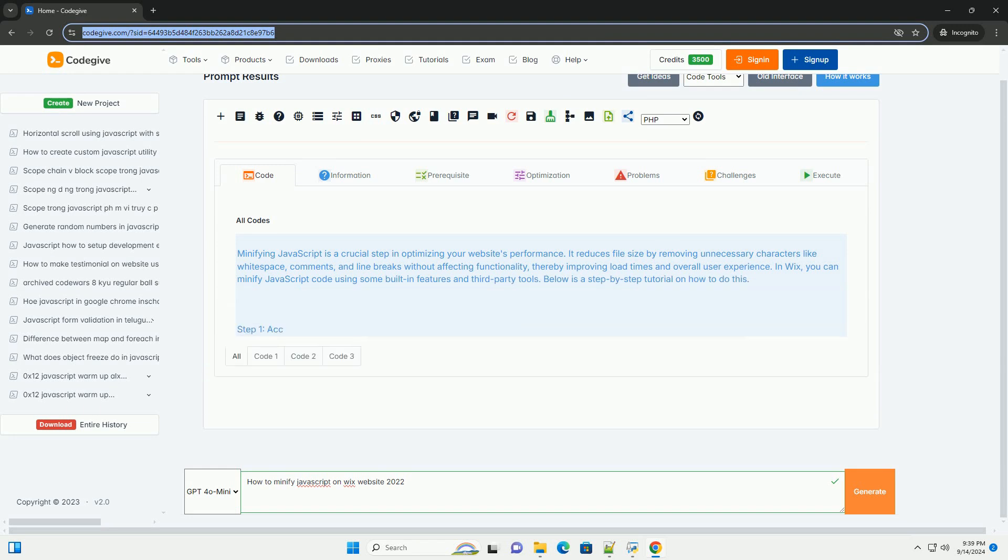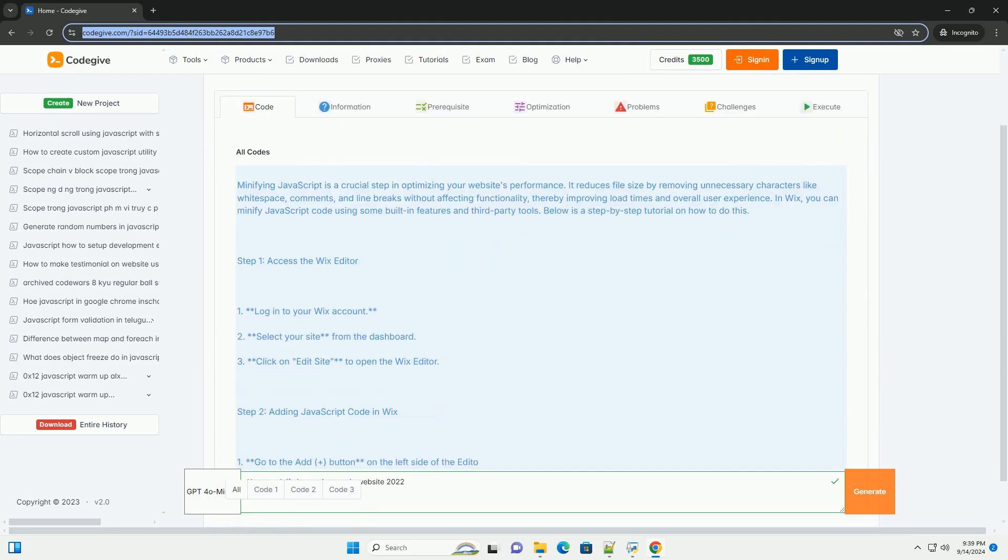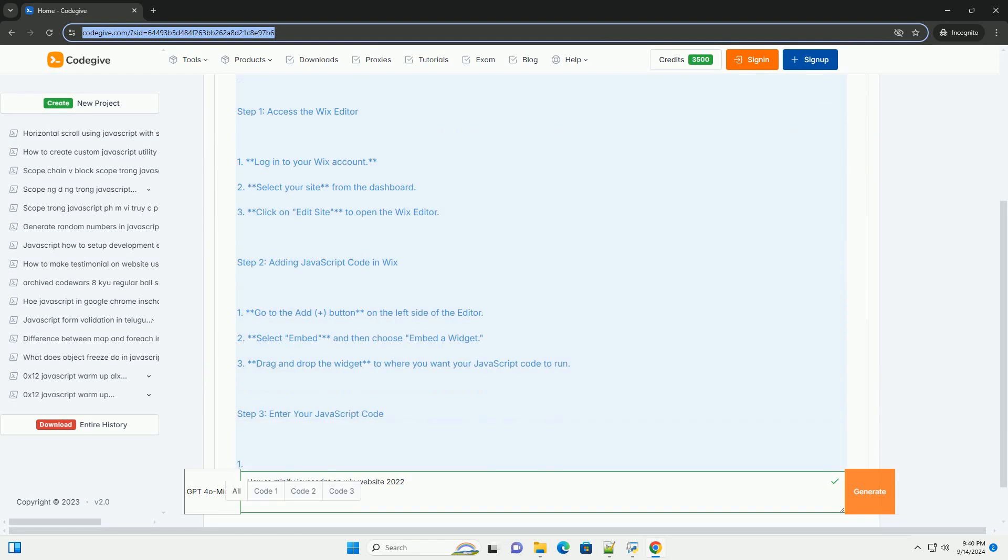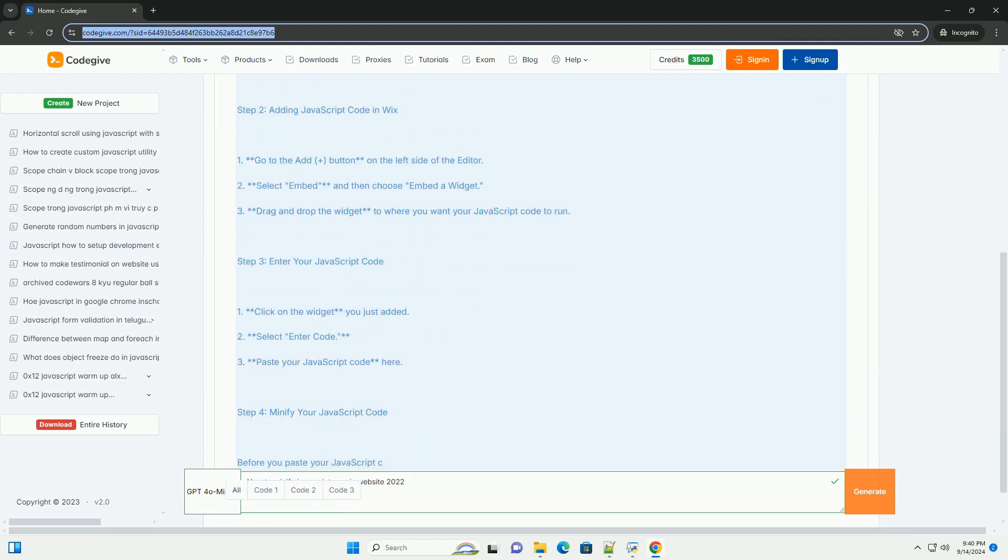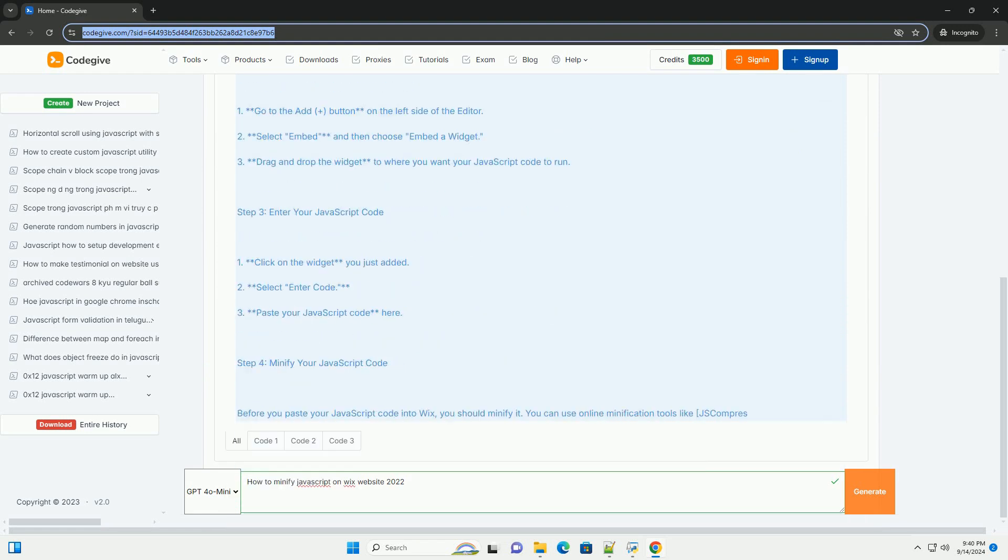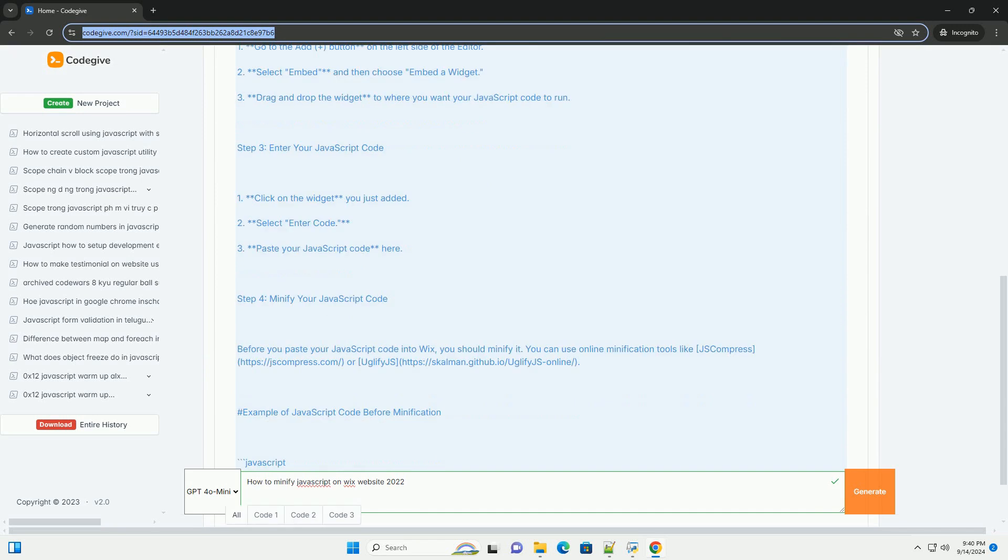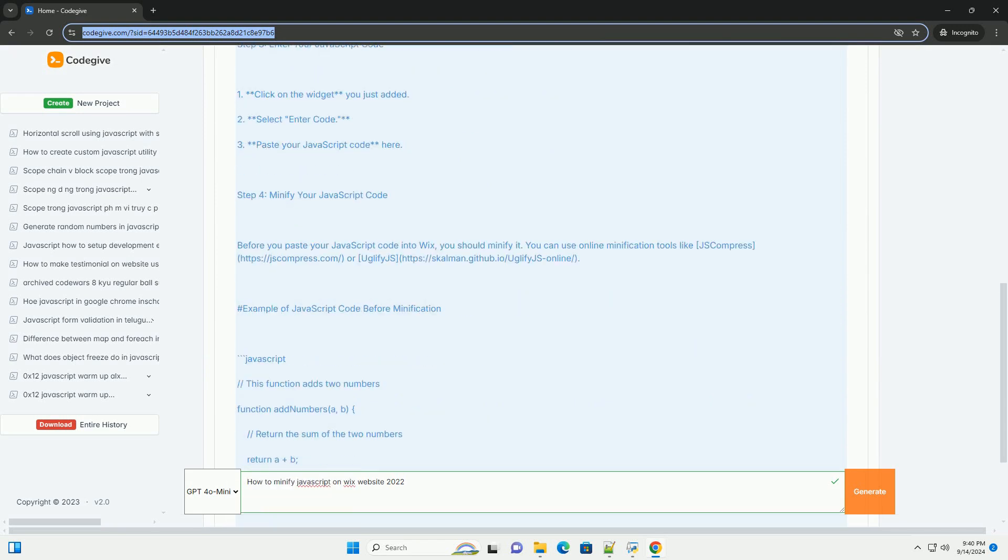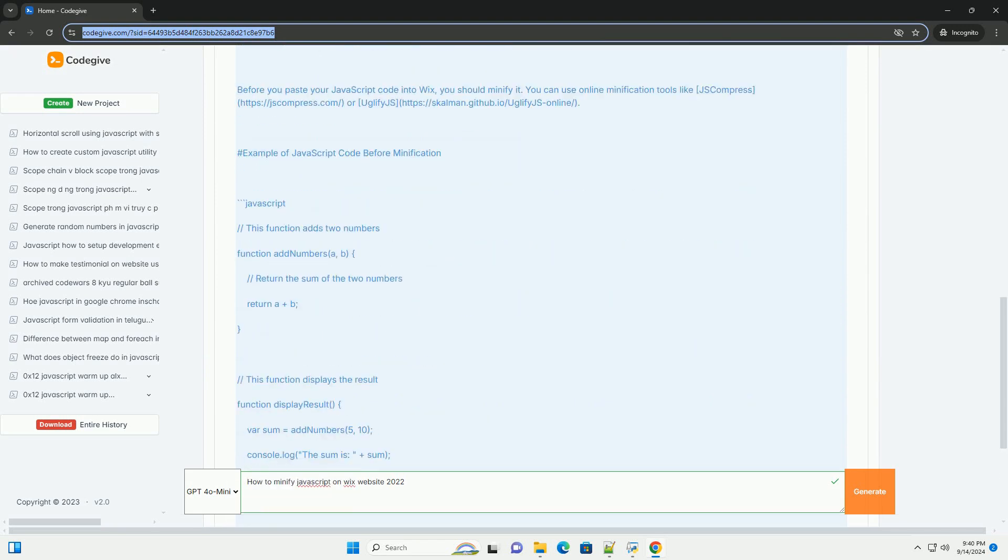Minifying JavaScript on a Wix website in 2020 can enhance performance by reducing file size and improving loading times. To achieve this, start by accessing the Wix editor and navigating to the site settings.